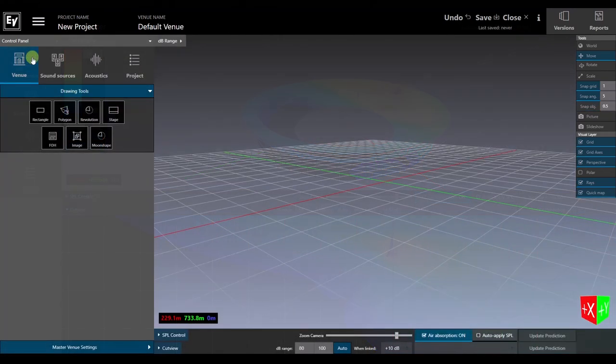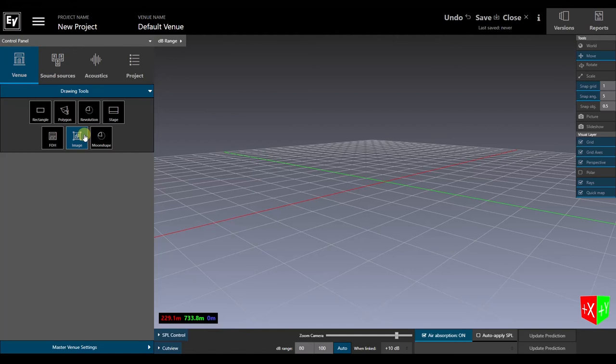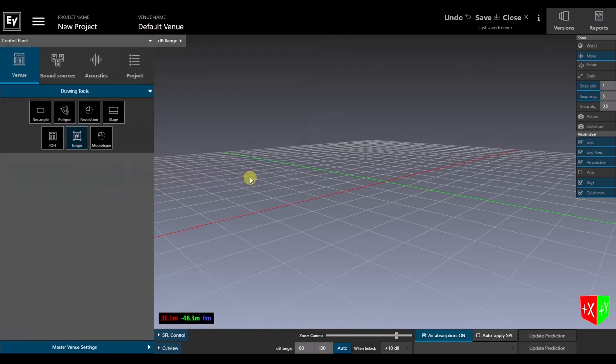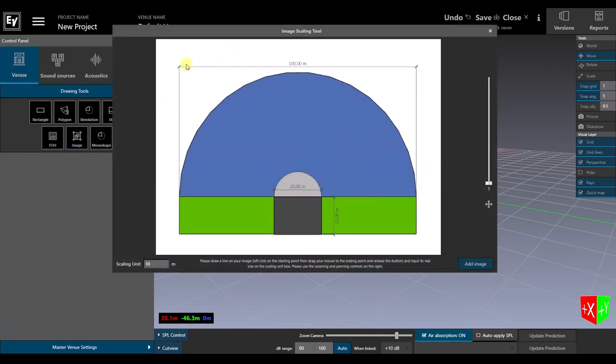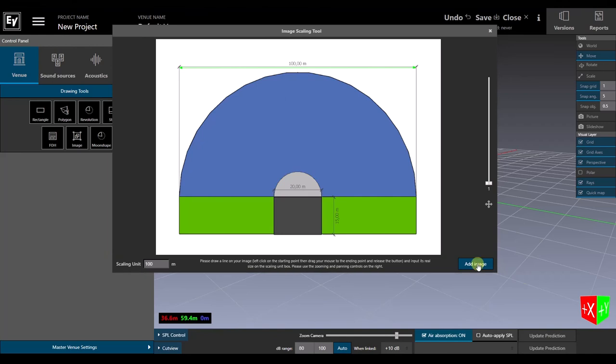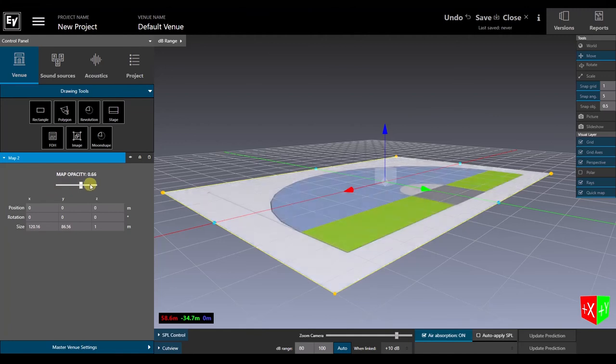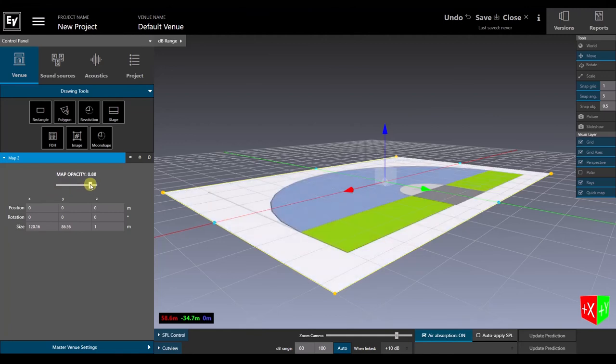Now let's go back to the Venue tab to see one more way to bring dimensional information into Preview. Among the icons is one labeled Image. Click it to bring up an Import tool. First, we select the image file we want, and once it's visible in the window, drag the cursor across a known distance and enter its length. Click Add Image, and we'll be able to see this plan view in the main workspace. With a few more steps, we can position the image to use it as a guide while we create our venue model.